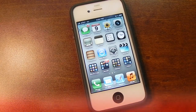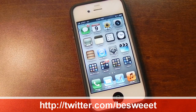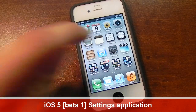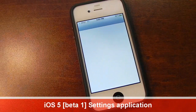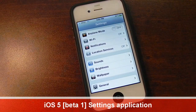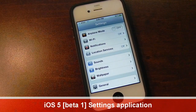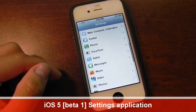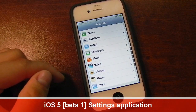What's going on everybody? It's Brian again, and in this video I'll be showing you the settings application in iOS 5 Beta 1. Compared to iOS 4.3, there's a lot of new options within settings itself, as you can see here.